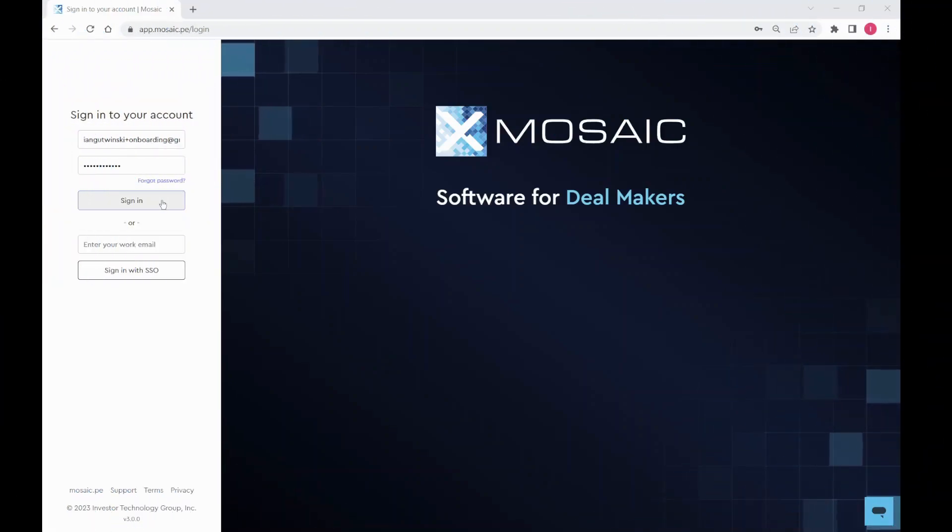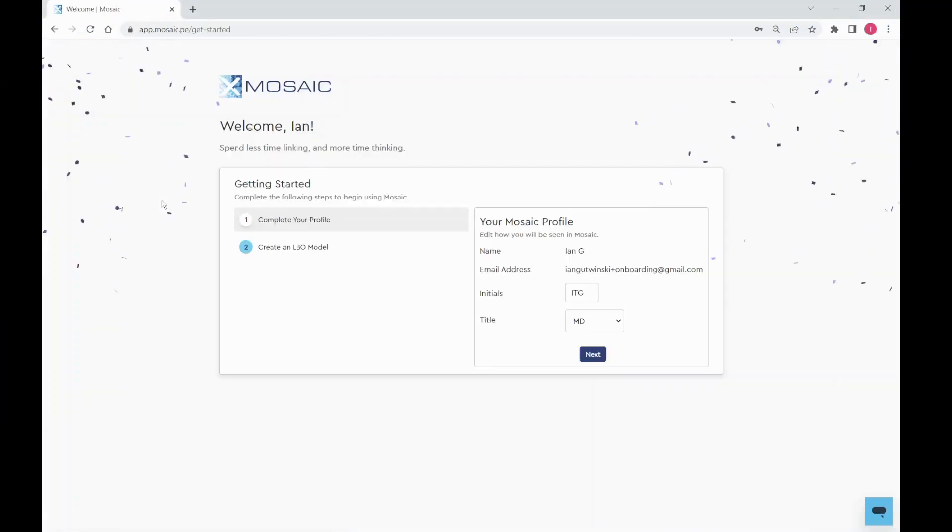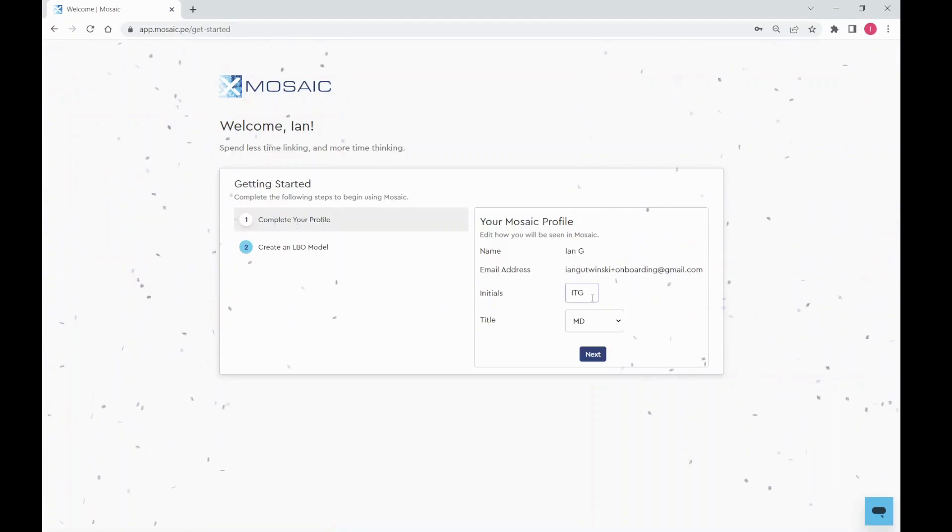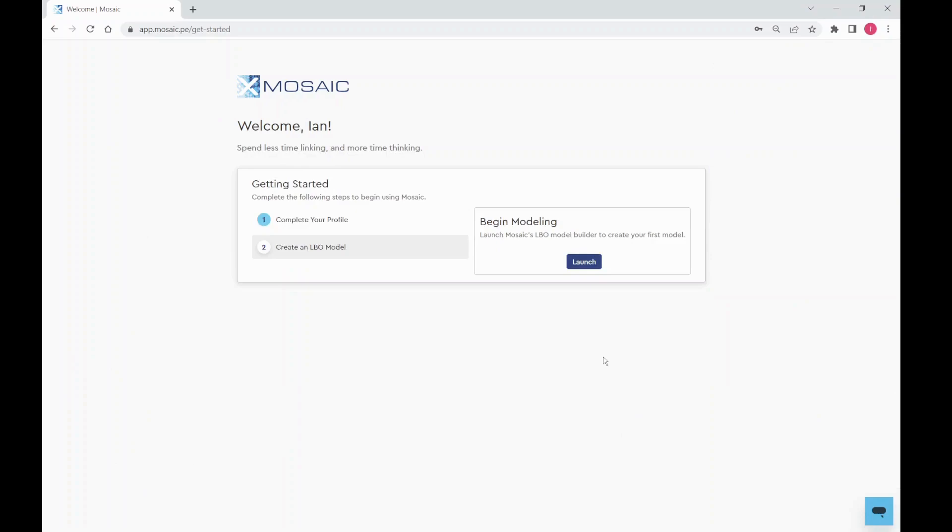Welcome to getting started with Mosaic. The first time you log into Mosaic, you'll be greeted with a getting started dashboard where you can set your initials and title. You'll then be invited to build your first LBO model.